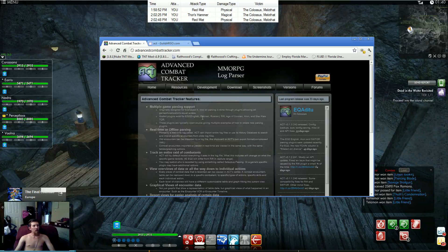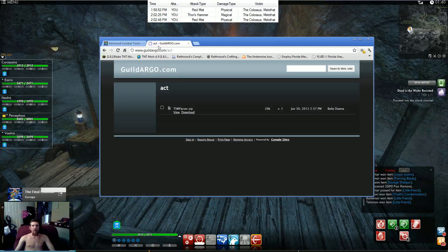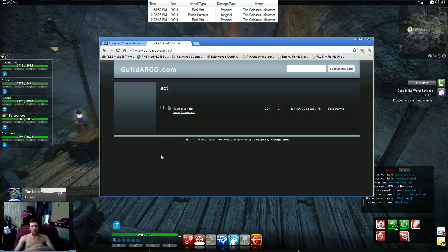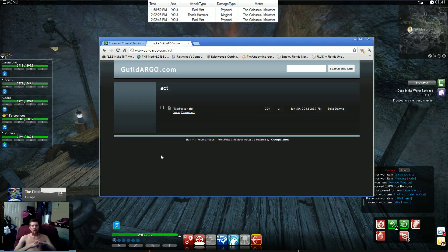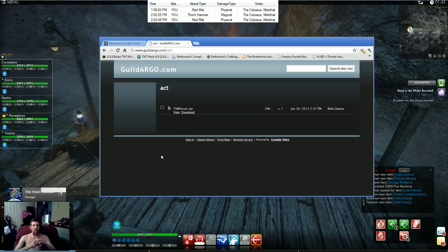Once you've got it downloaded, open it up. You're going to need to download the plugin as well. You can go to guildargo.com slash ACT. You need the www in there for it to work.